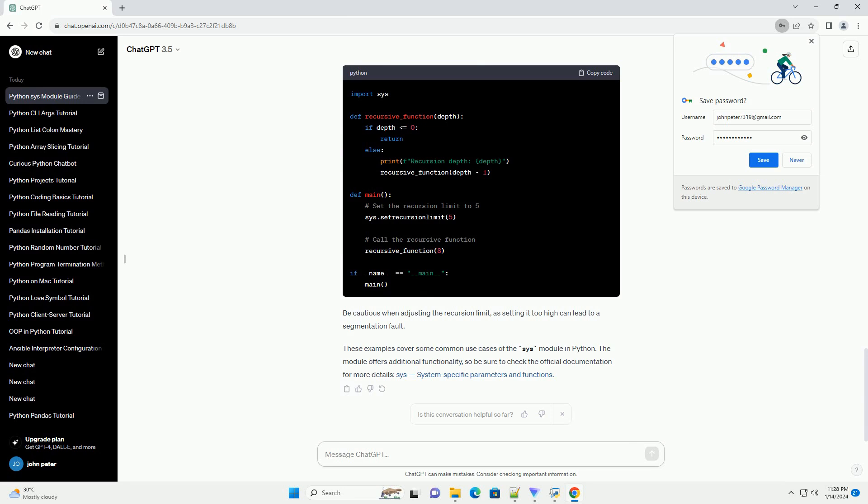These examples cover some common use cases of the SYS module in Python. The module offers additional functionality, so be sure to check the official documentation for more details: SYS system-specific parameters and functions.